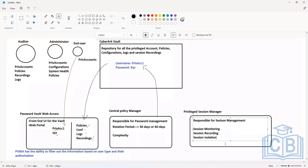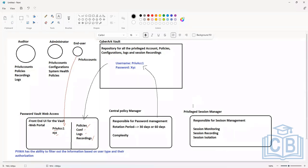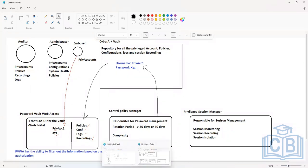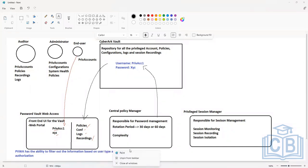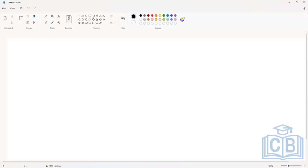We also have another feature called session isolation, which is basically there to prevent the overlap of information between two sessions if they are being initiated using the same account to connect to the same server. Let me explain the isolation graphically.